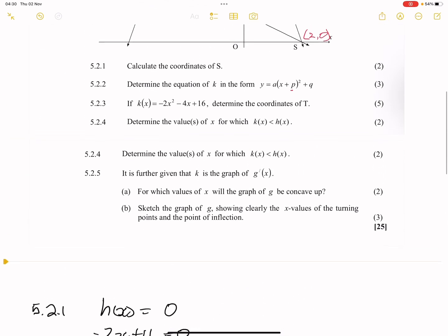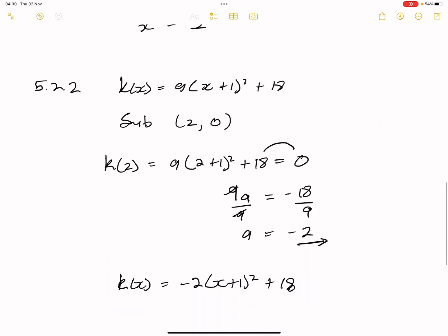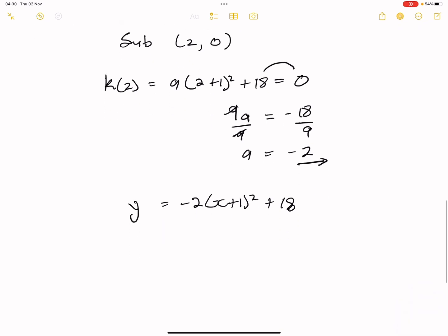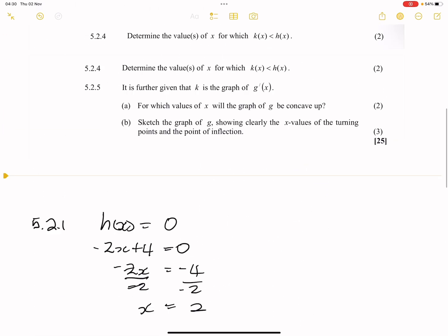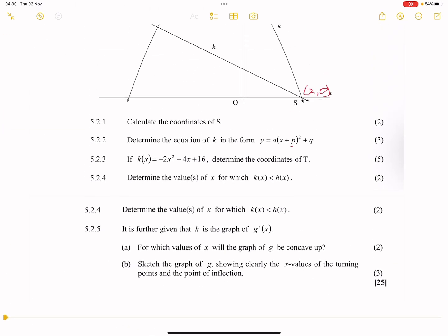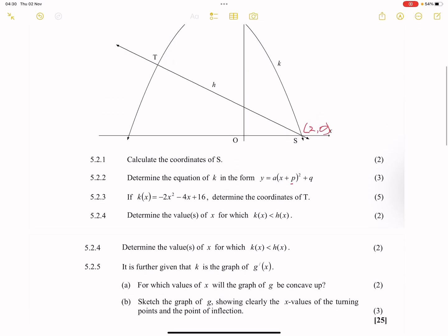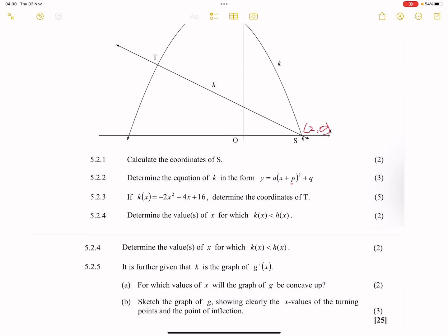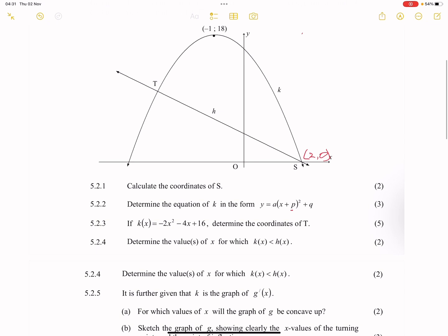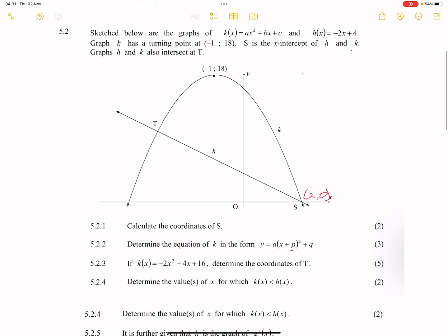For 5.2.3, they say — given that K of X is negative 2X squared minus 4X plus 16 — determine the coordinates of T. T is the intersection between the two graphs, H of X and K of X.